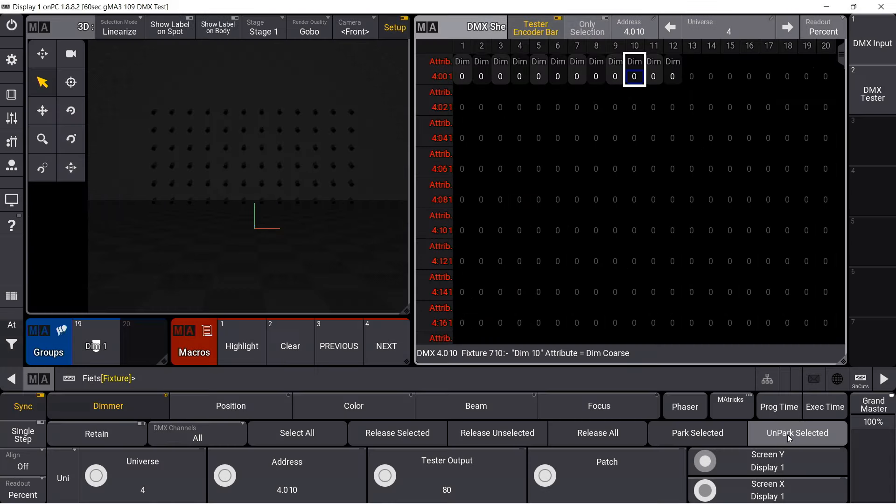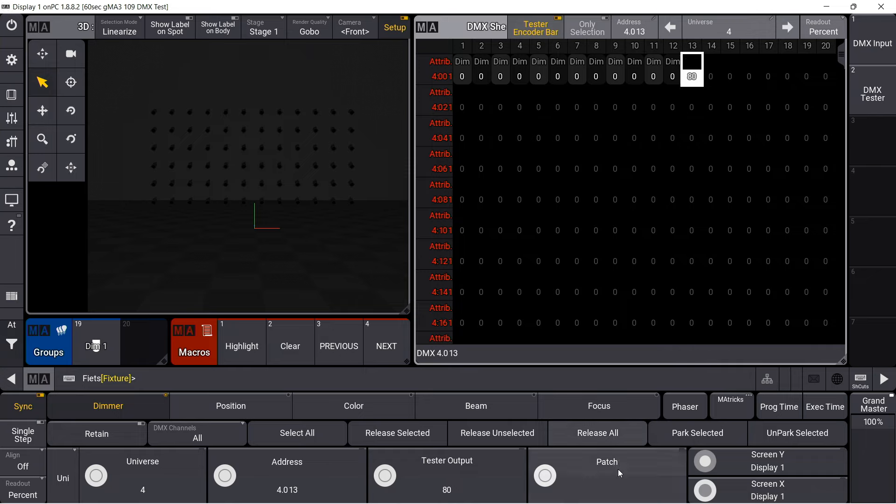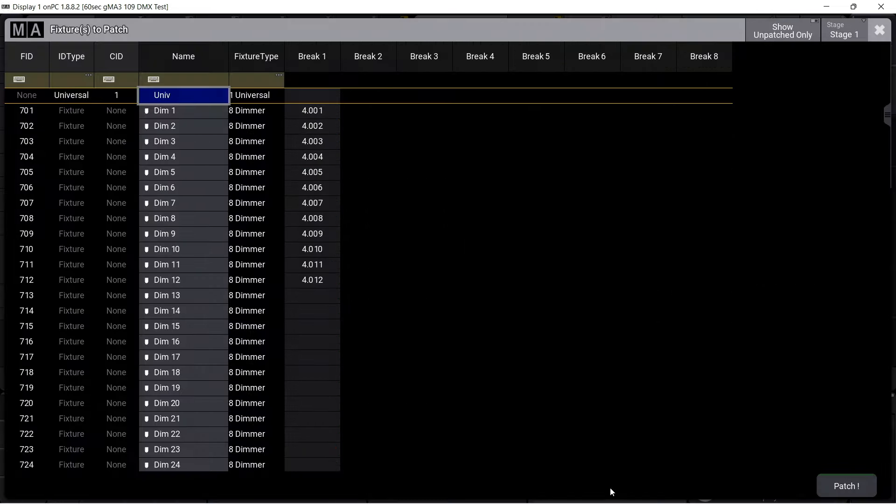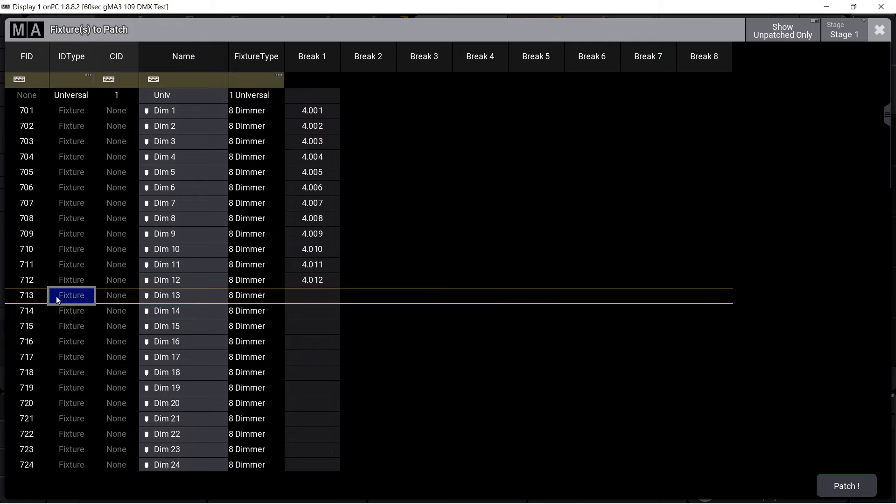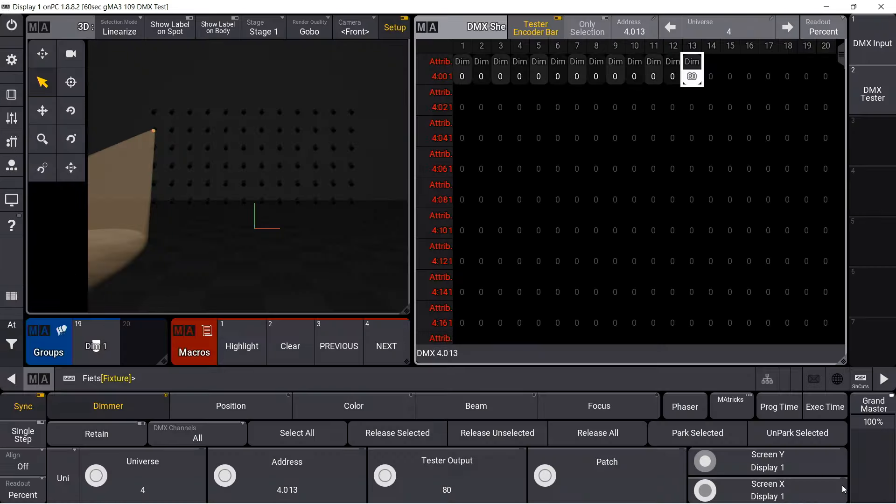If a DMX channel is selected, the patch menu can be opened by pressing the fourth encoder. The content of the patch is displayed here, and a fixture can be patched directly.